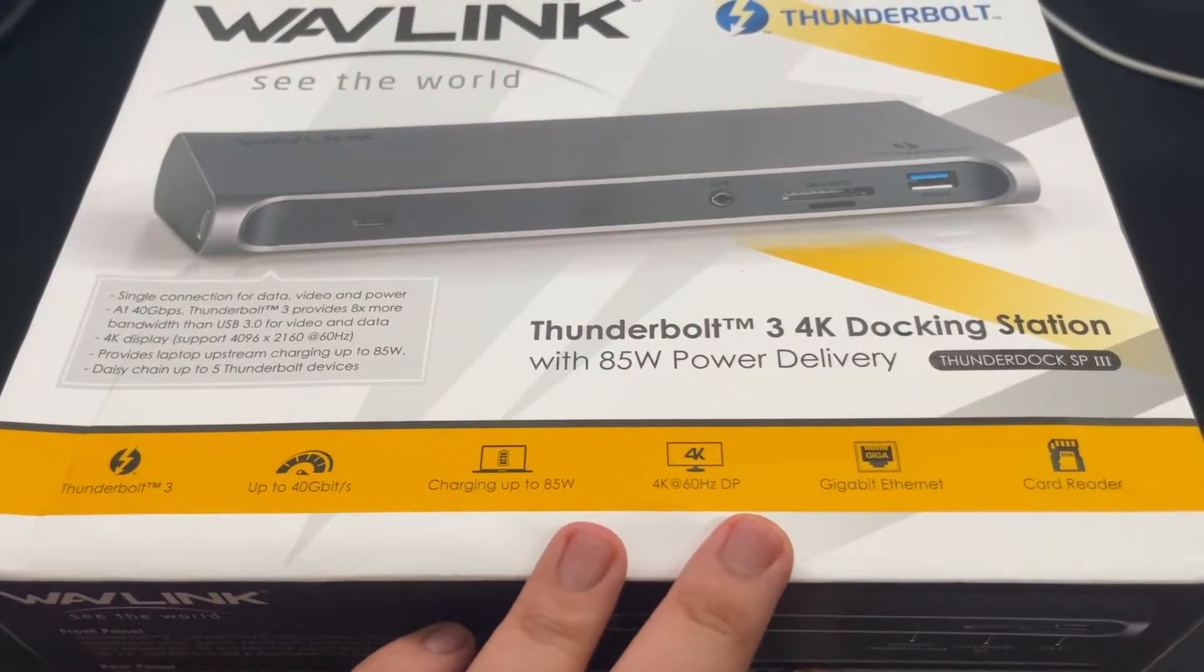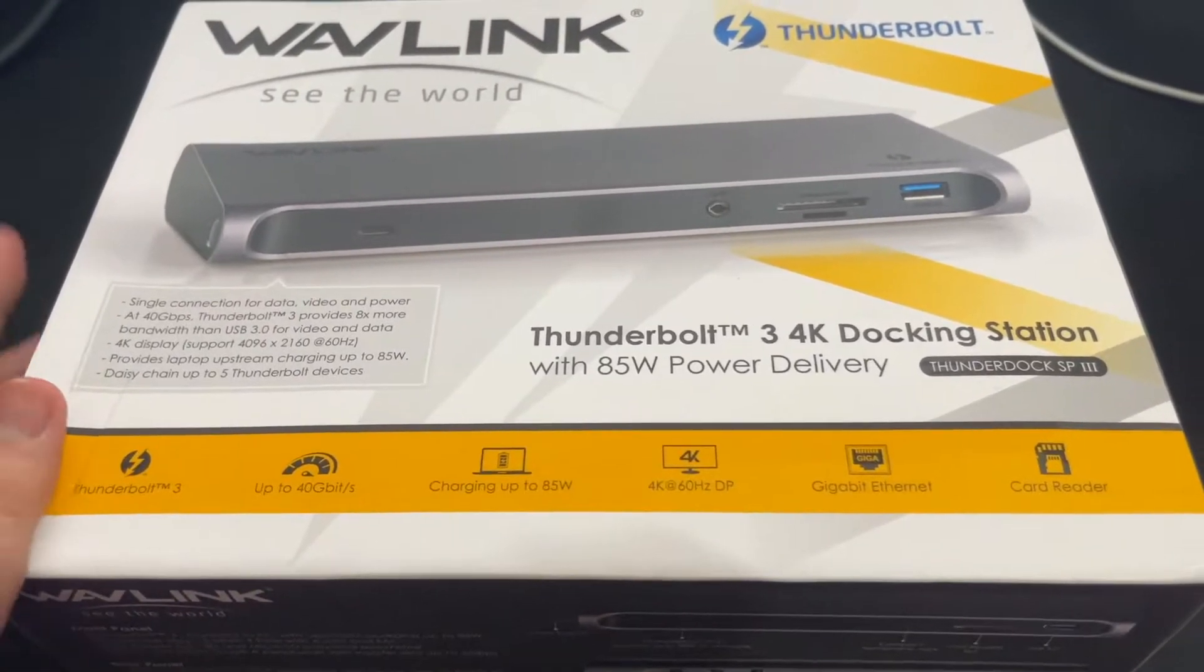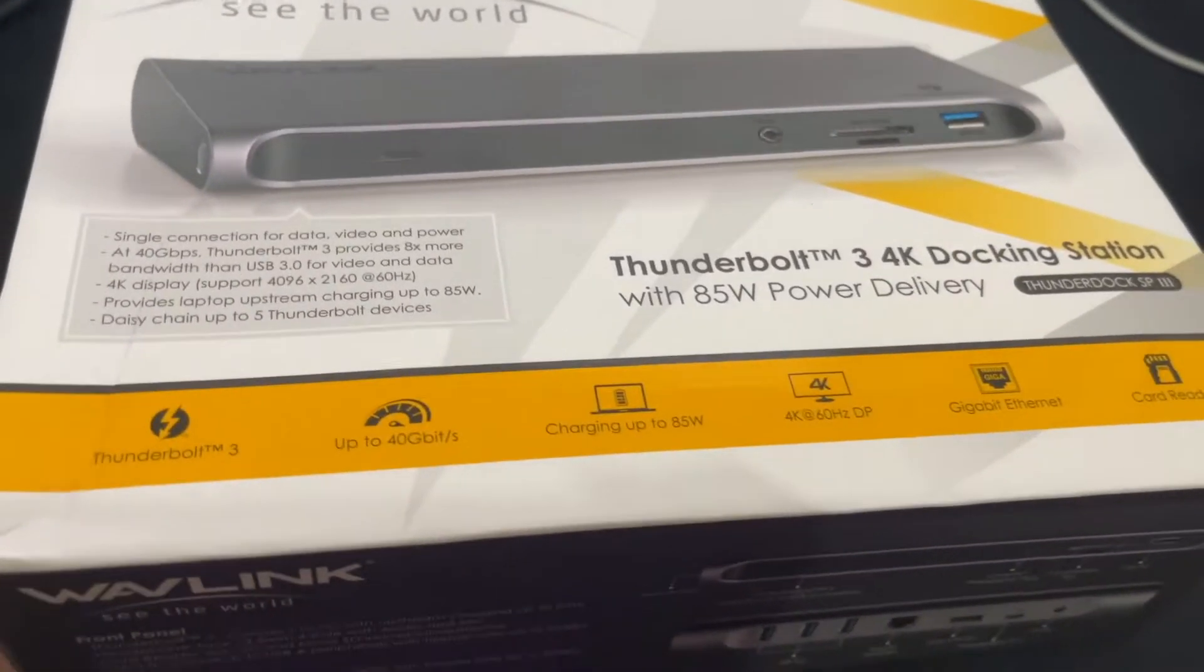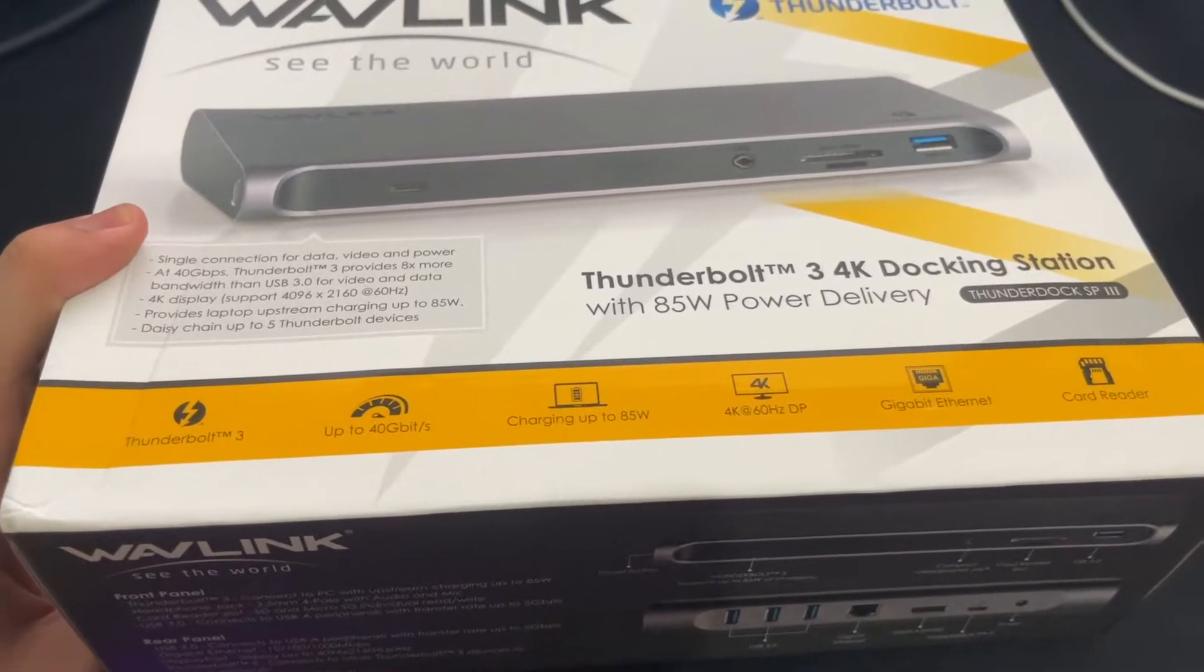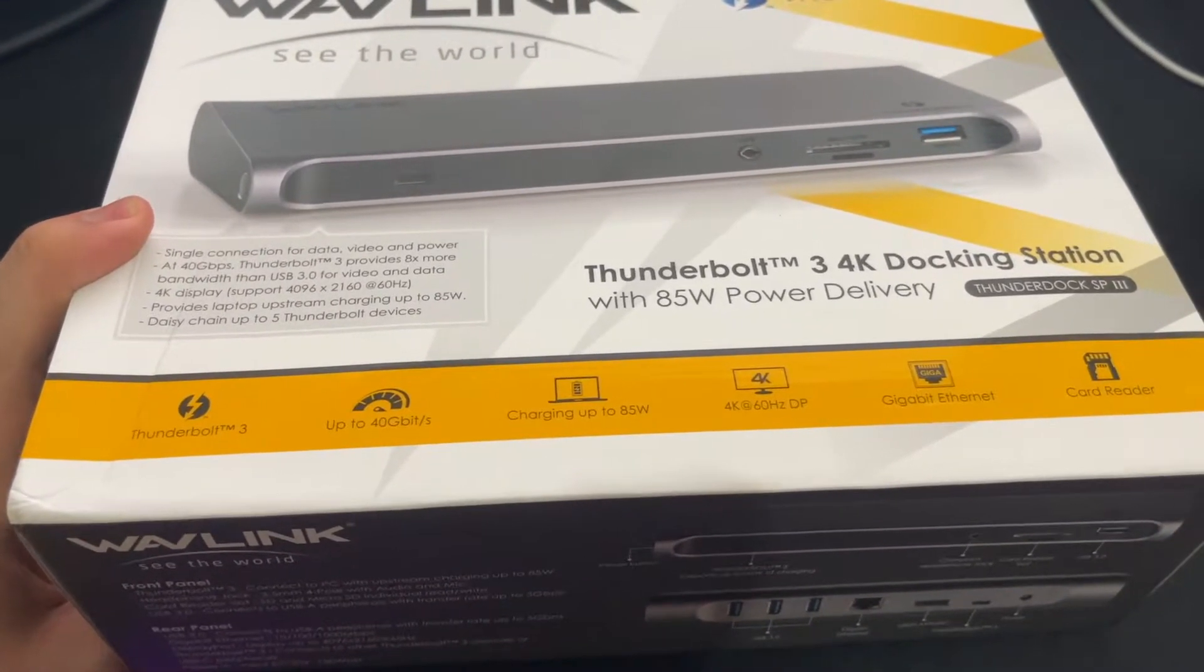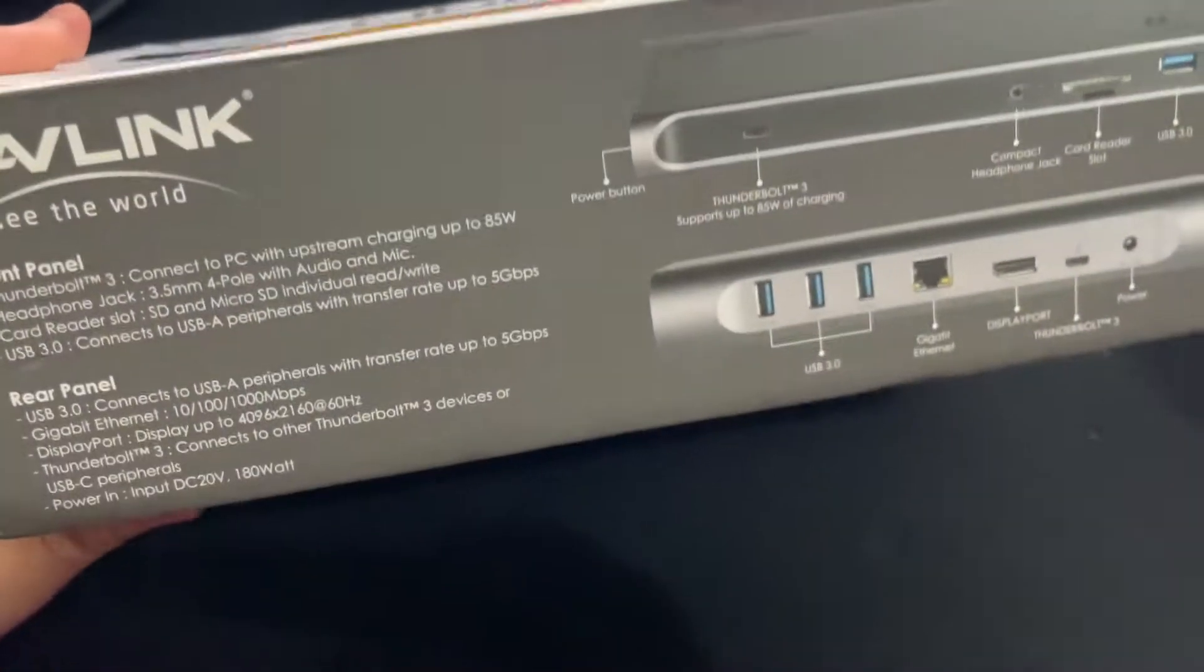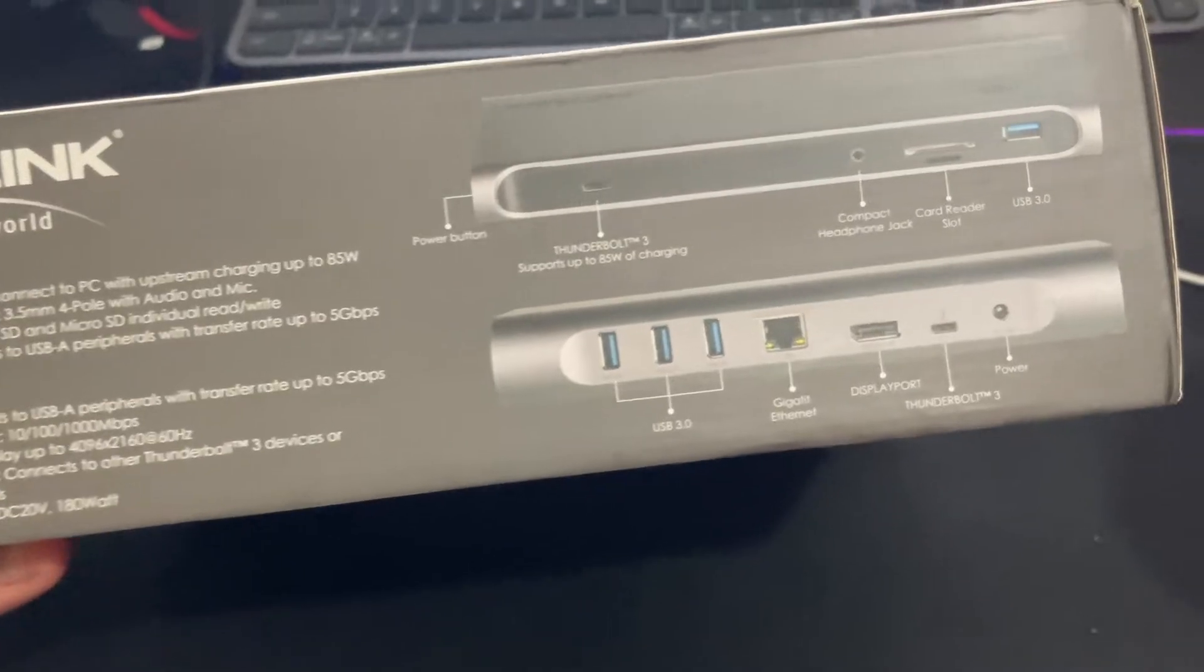Display ports support 4K, RJ45 gigabit internet. You can daisy chain up to five Thunderbolt devices and connect HDMI displays. This is how it looks like, not many ports there, but at least I have more options.